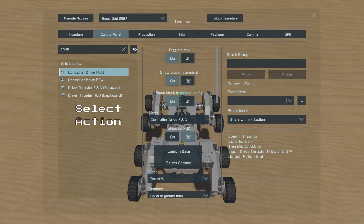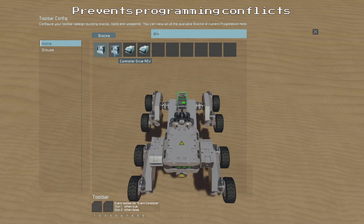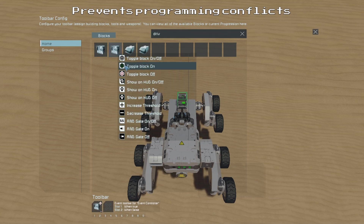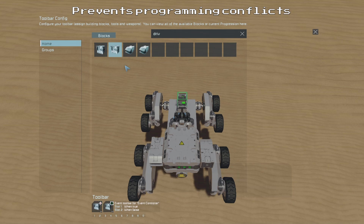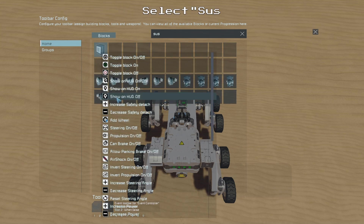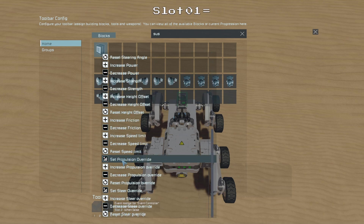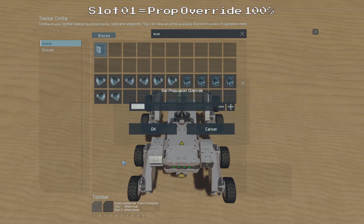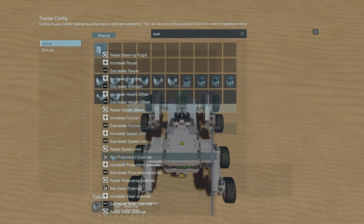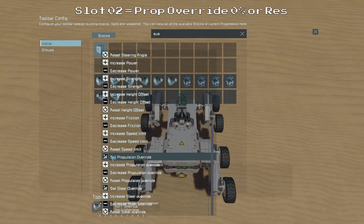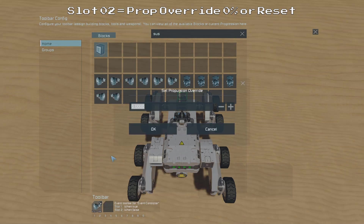Now we can go to the Select Actions menu of our Drive Forward controller, and as a little failsafe to prevent conflict we will turn the reverse controller off in the first slot and on in the second slot. This will deactivate the reverse controls when we are driving forward and reactivate them when we release the controls to prevent us from accidentally activating both at the same time. Then on the second page in the first slot we can select our suspension group, use the Set Propulsion Override action and set it to 100%, and in the second slot we can either set it to 0% or use the Reset Propulsion Override action.